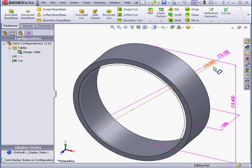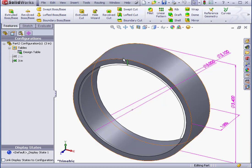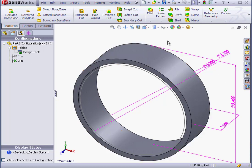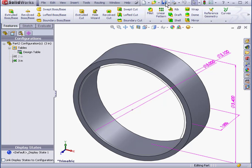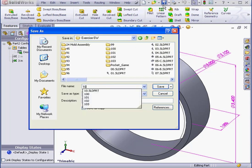Now we've got all the dimensions in place. And let's go ahead and save our part now. I'm going to call it 103.